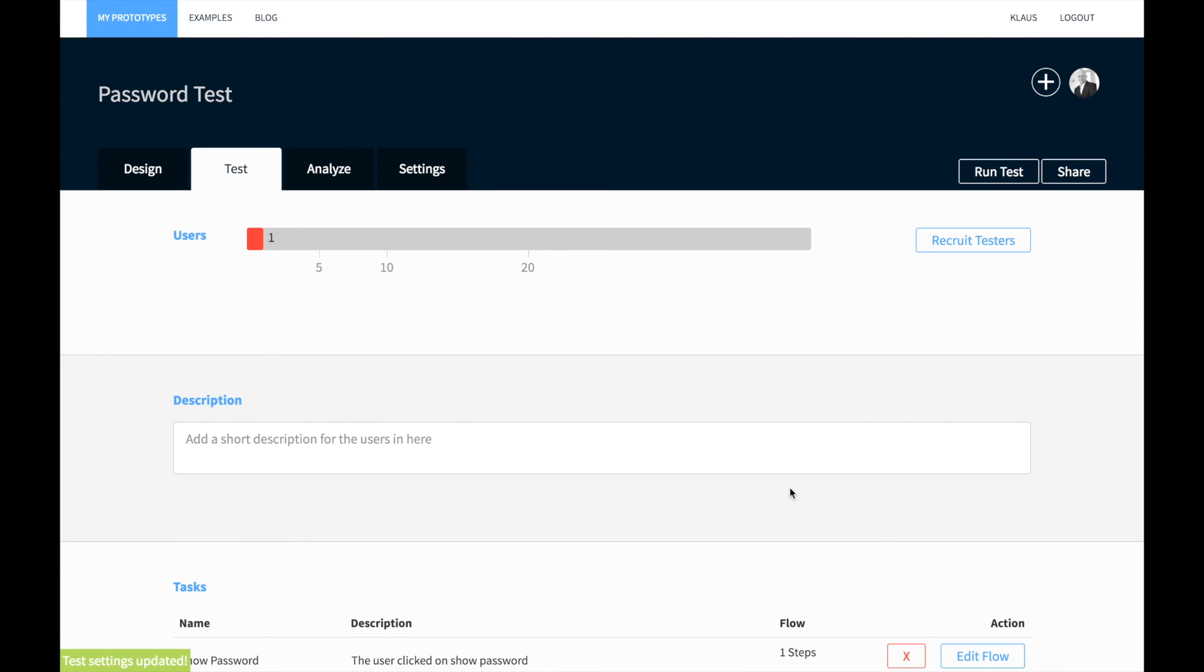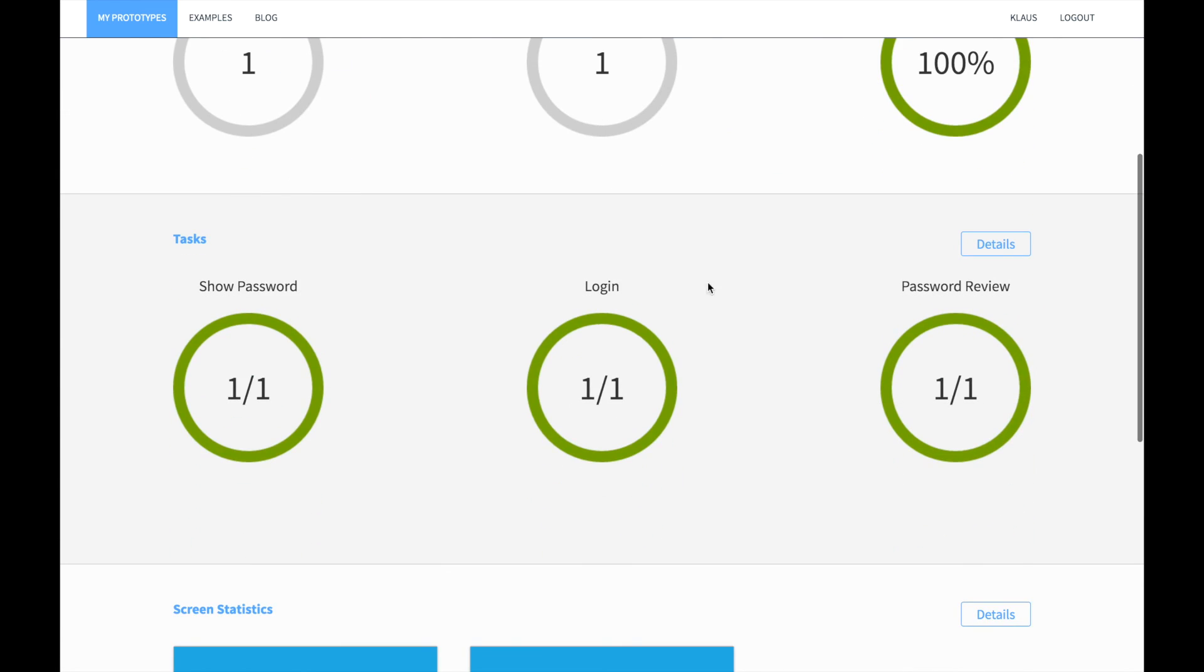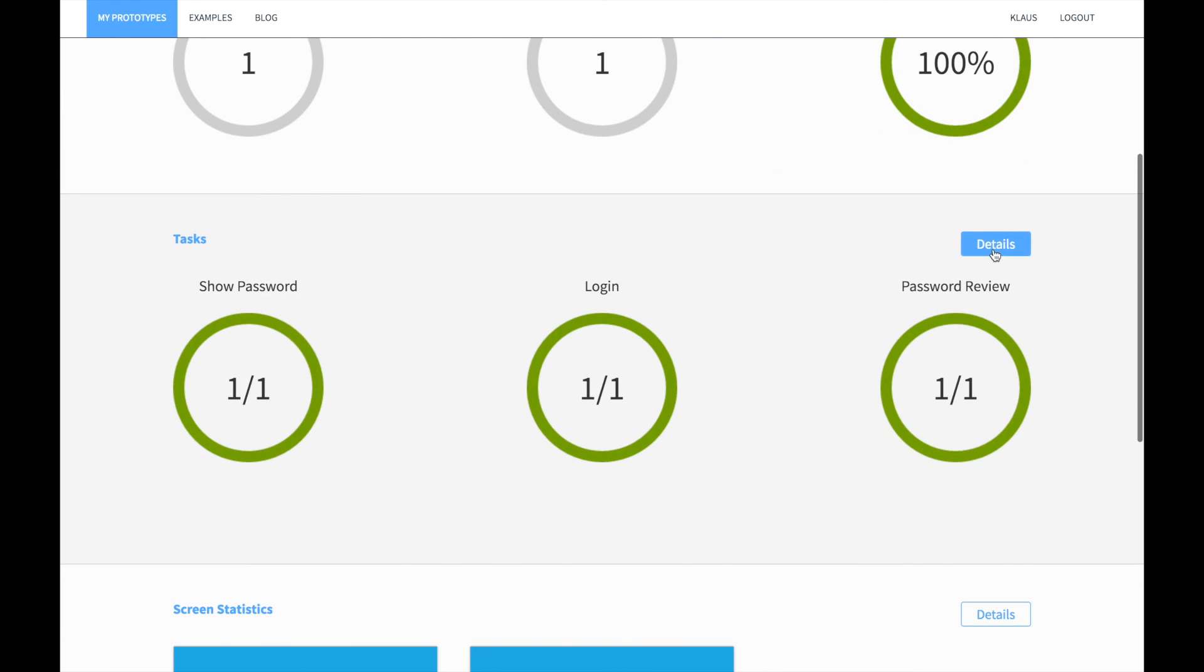You can now go back to the analysis section and review the new task and its KPIs.